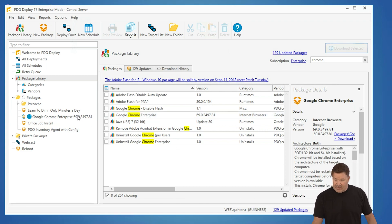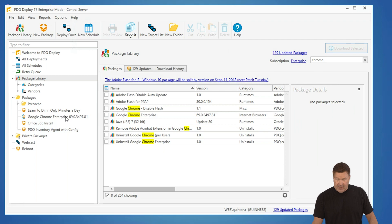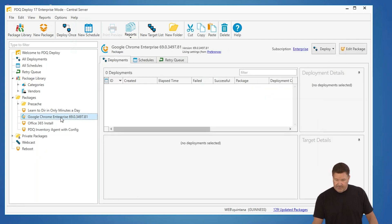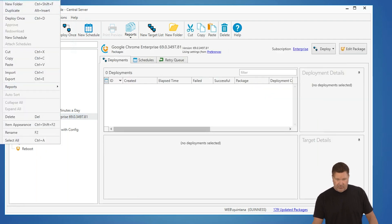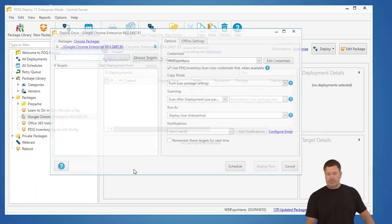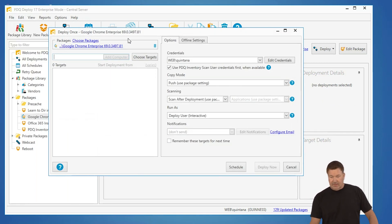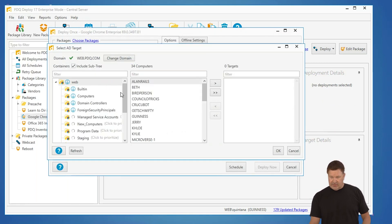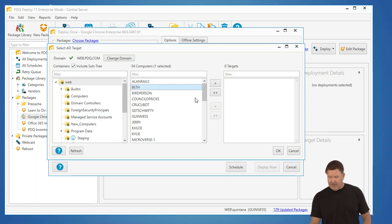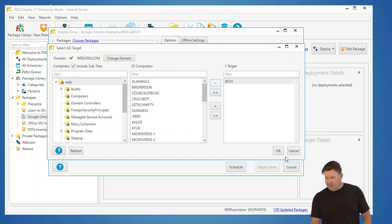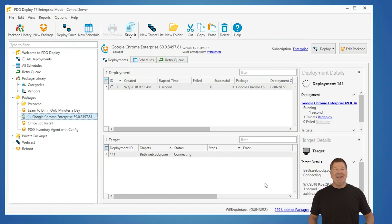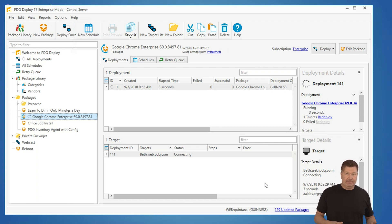Now, once that's downloaded, all I have to do is highlight it and hit deploy once, and then I can choose targets. I can do it from Active Directory. Let's just grab Beth. Give that an OK. I hit deploy now, and boom, it's deploying.